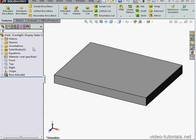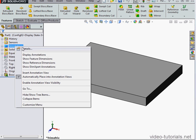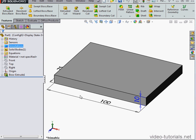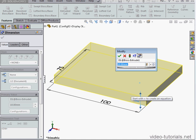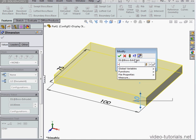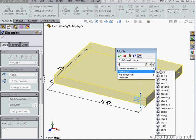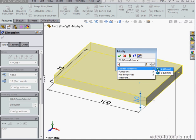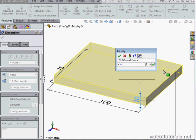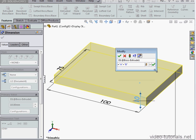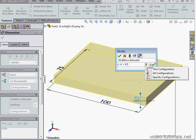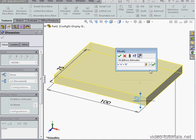And let's right-click on the Annotations folder, Show Feature Dimensions. I'll double-click on the depth of my extrusion, enter a new value, type in an equals sign, and let's create an equation here. Let's bring in global variable A plus global variable B.